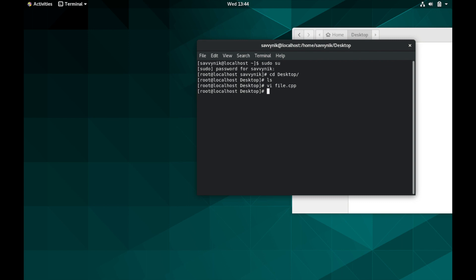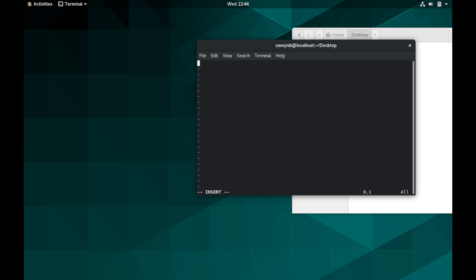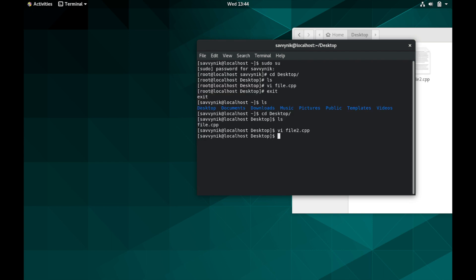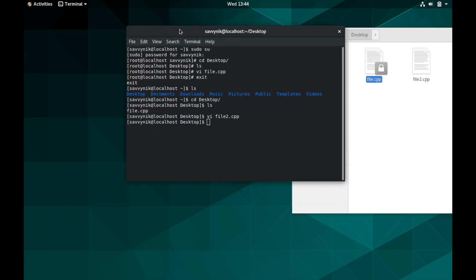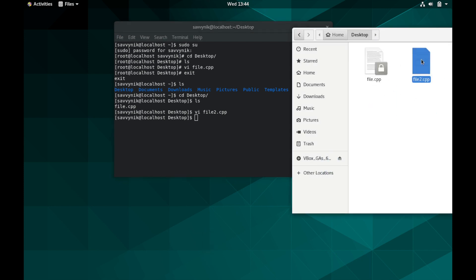Let's just try logging out with root and make sure that it's not user specific. So I'll go ahead and navigate back to desktop. And I see file.cpp here. But we'll make another one. VI file2.cpp. And test in here. And once I exit out you can see that we have two files now. One has super privileges, the other one doesn't. But again it's not in the background here.